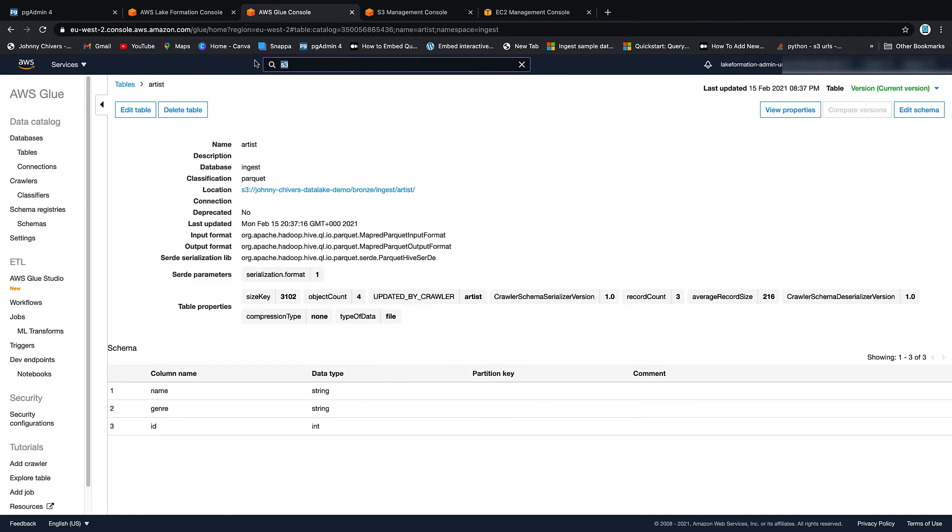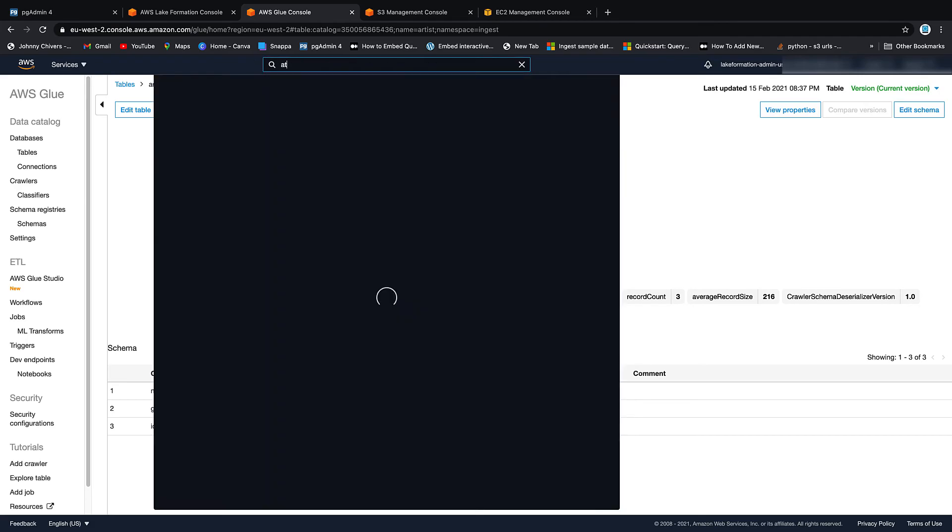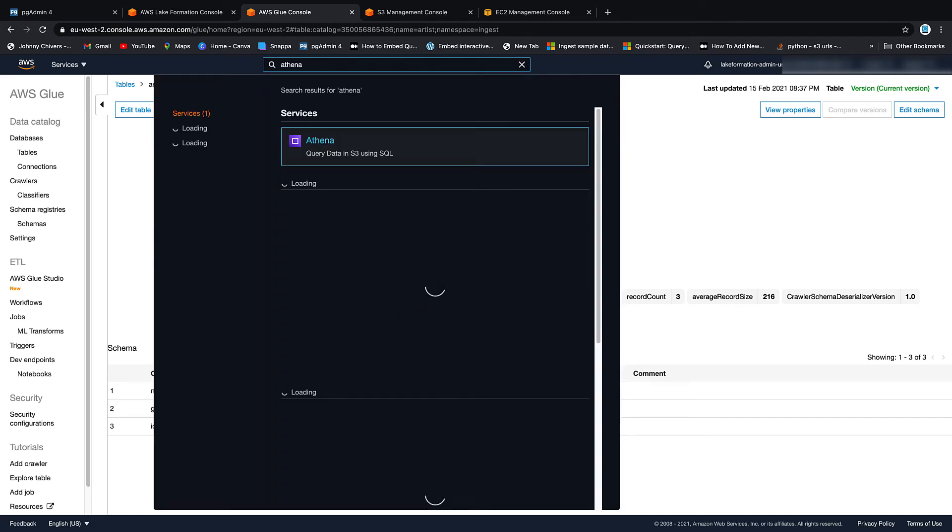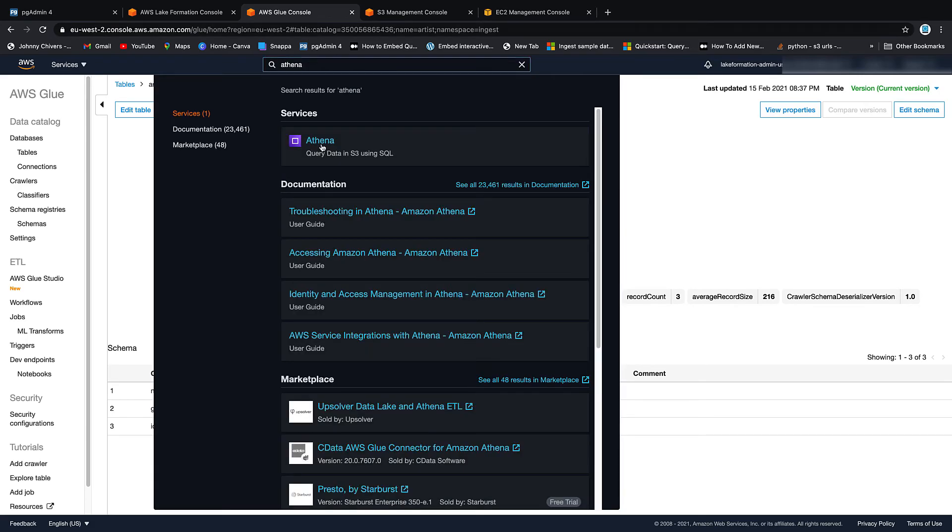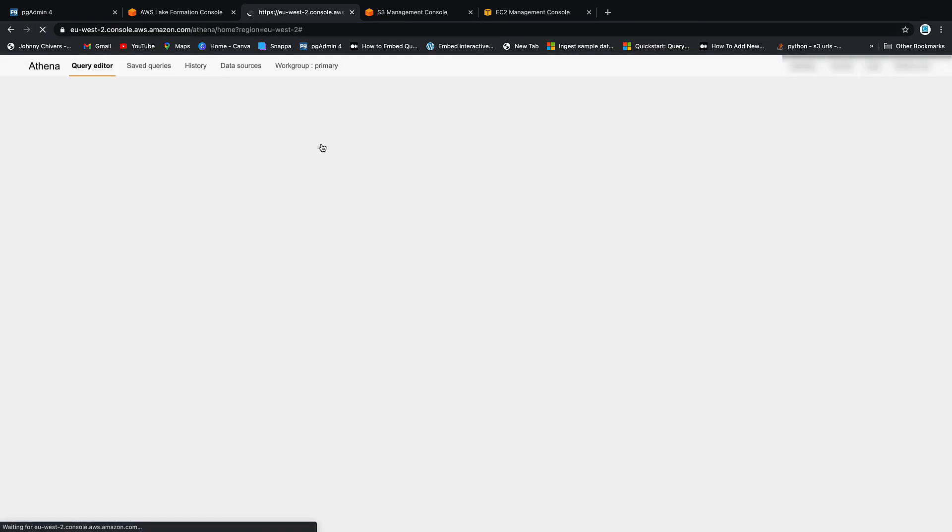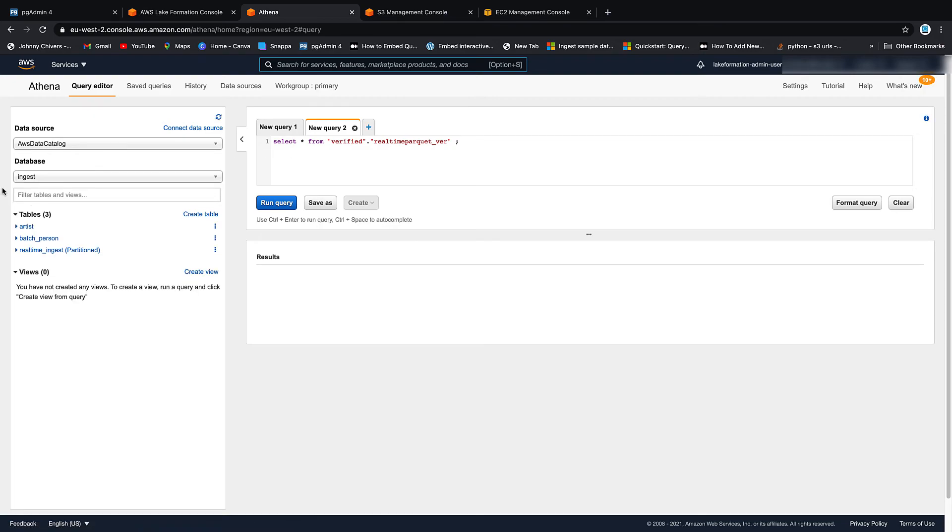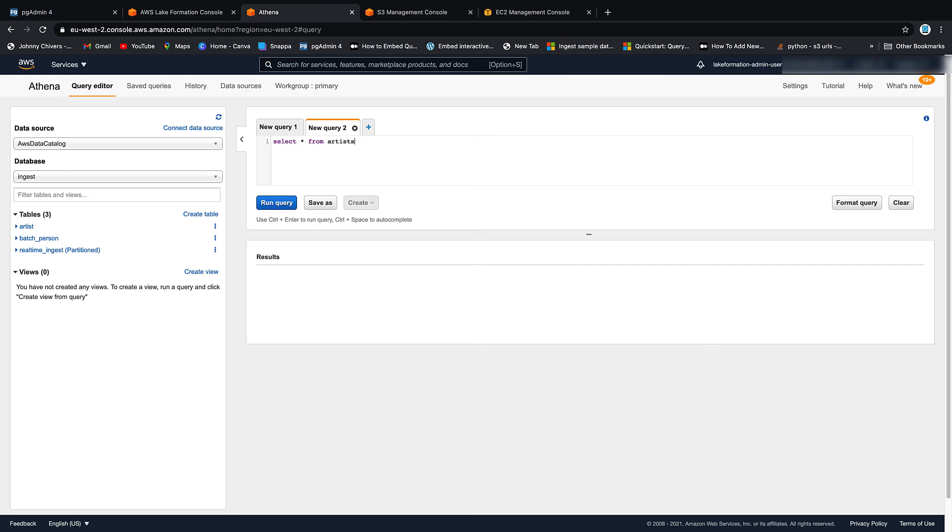If we just then jump across quickly to Athena. We've configured it in the other lessons. Click on Athena. We should now have that table available. We do. So let's just then get rid of all of this.